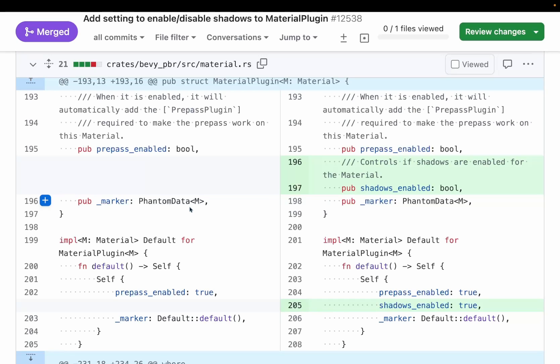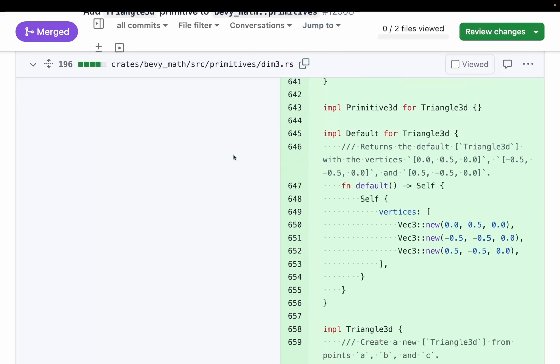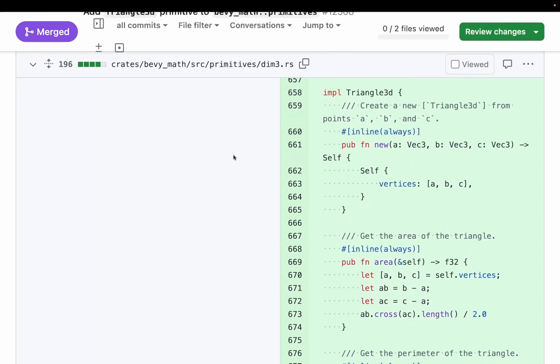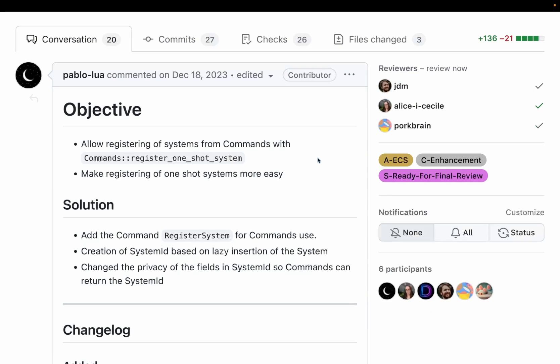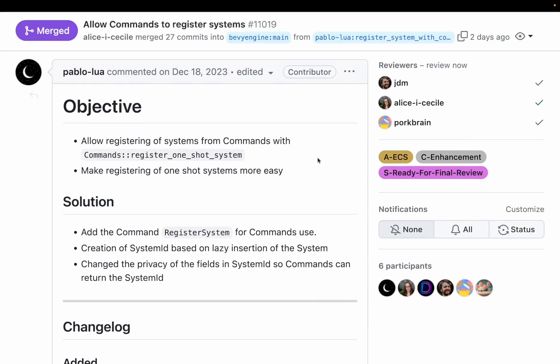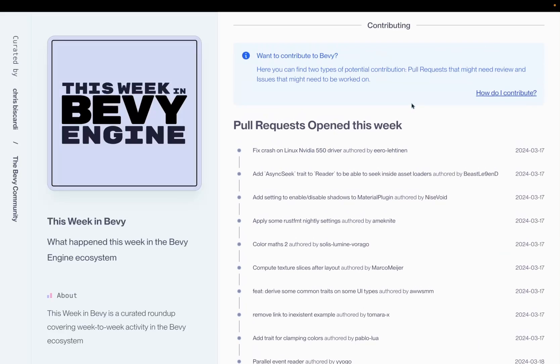The material plugin got a new field to enable or disable queuing shadows for new materials. And in 12,508, we get a new triangle 3D. This primitive allows you to construct, as you might imagine, a 3D triangle. In 11,019, we got the ability to register one-shot systems via commands, which is a pretty nice usability improvement for one-shot systems.